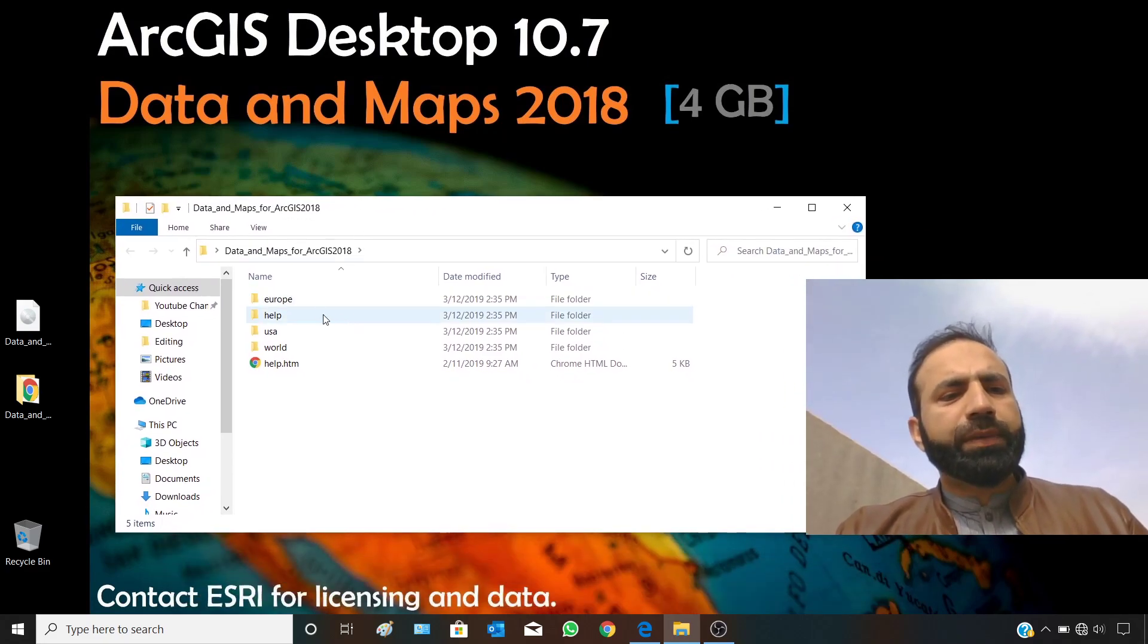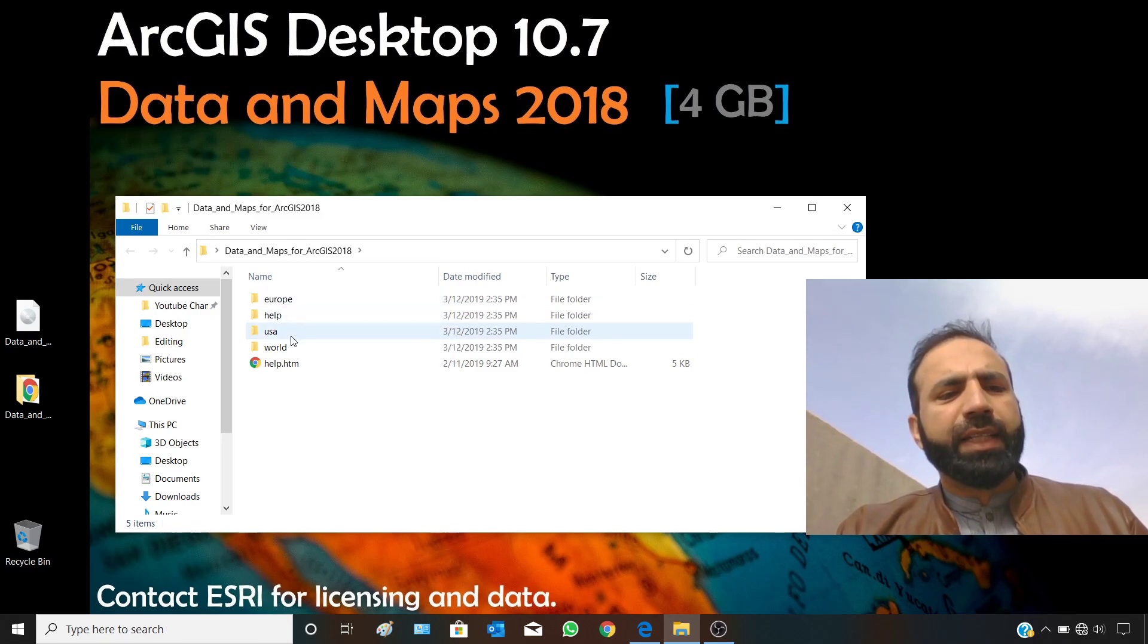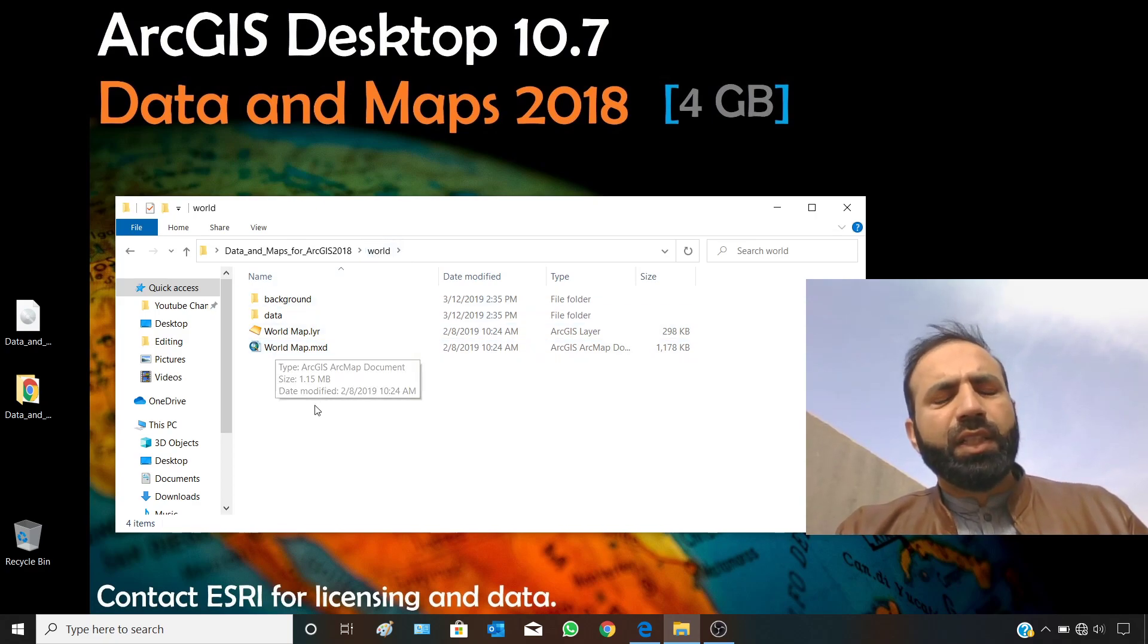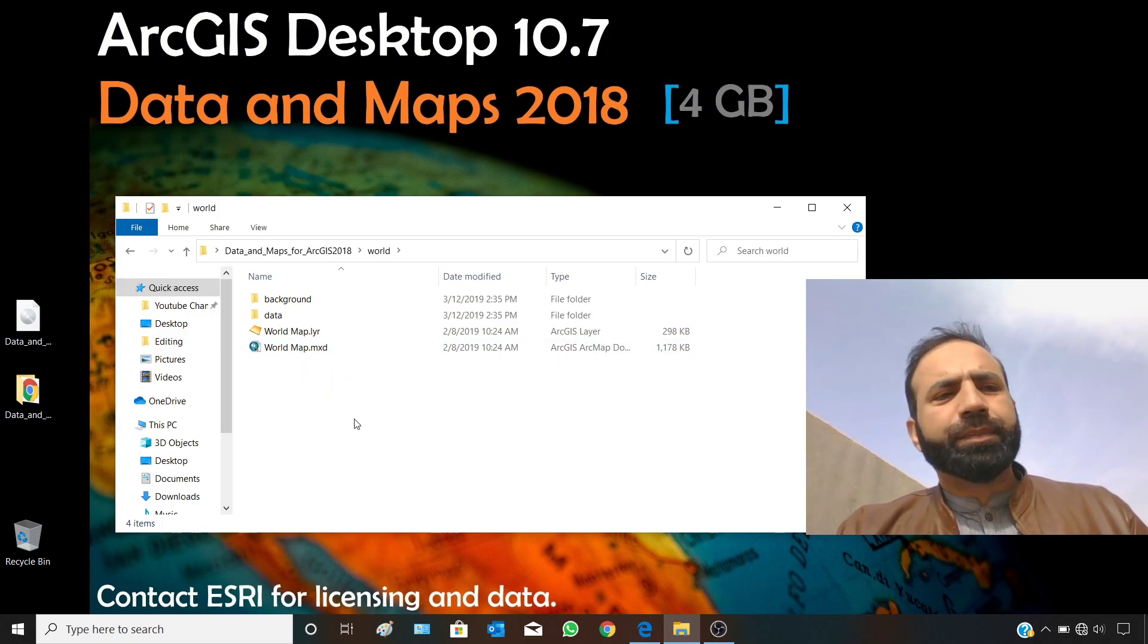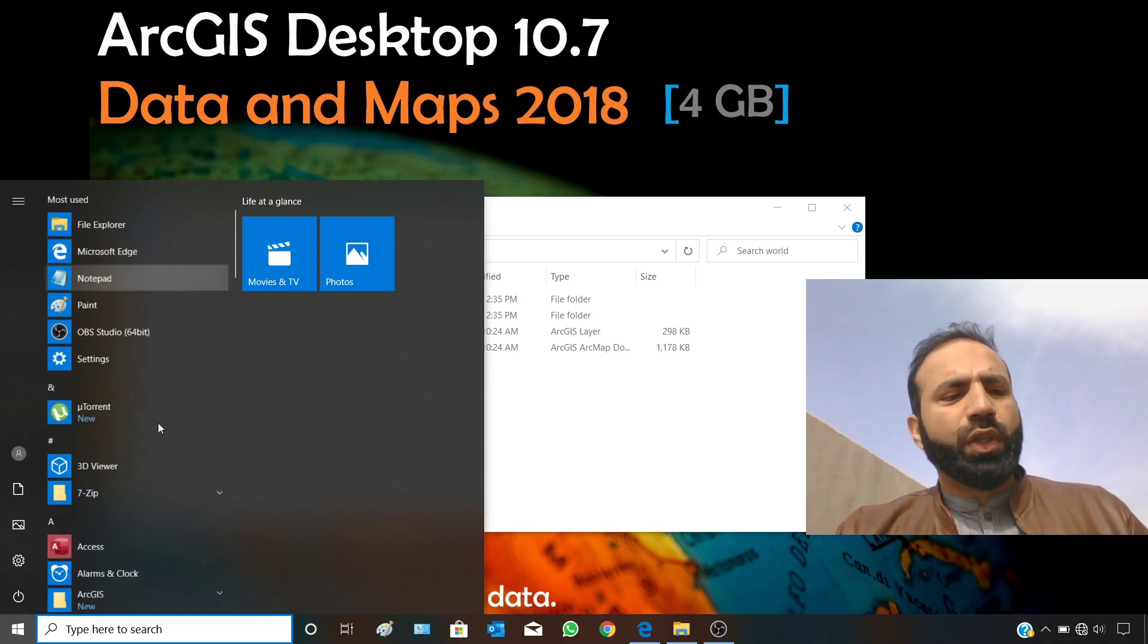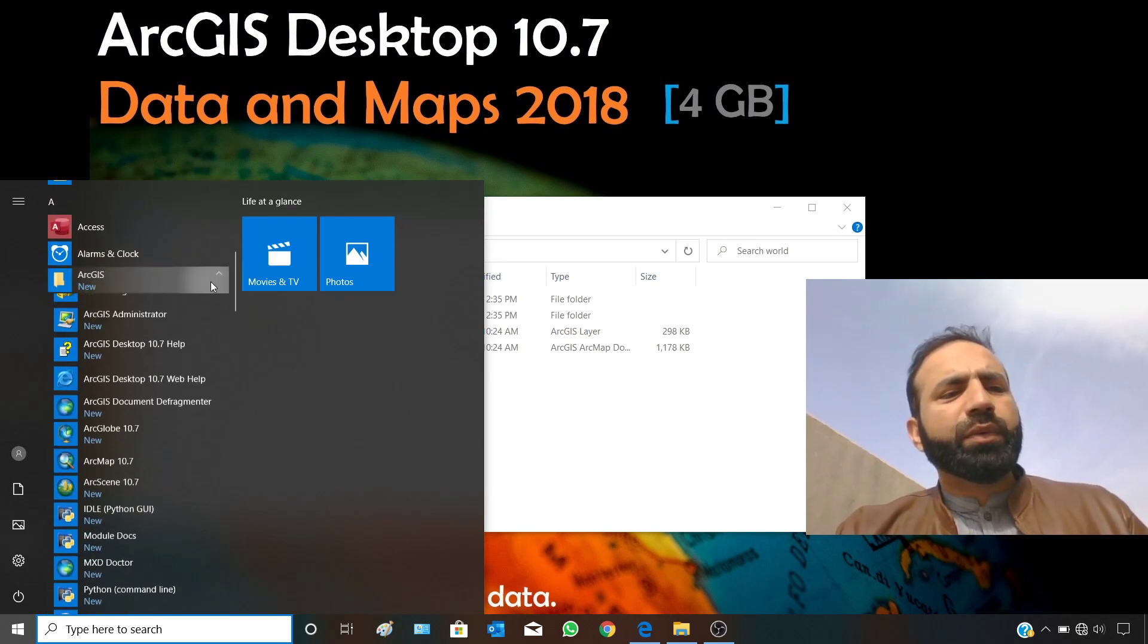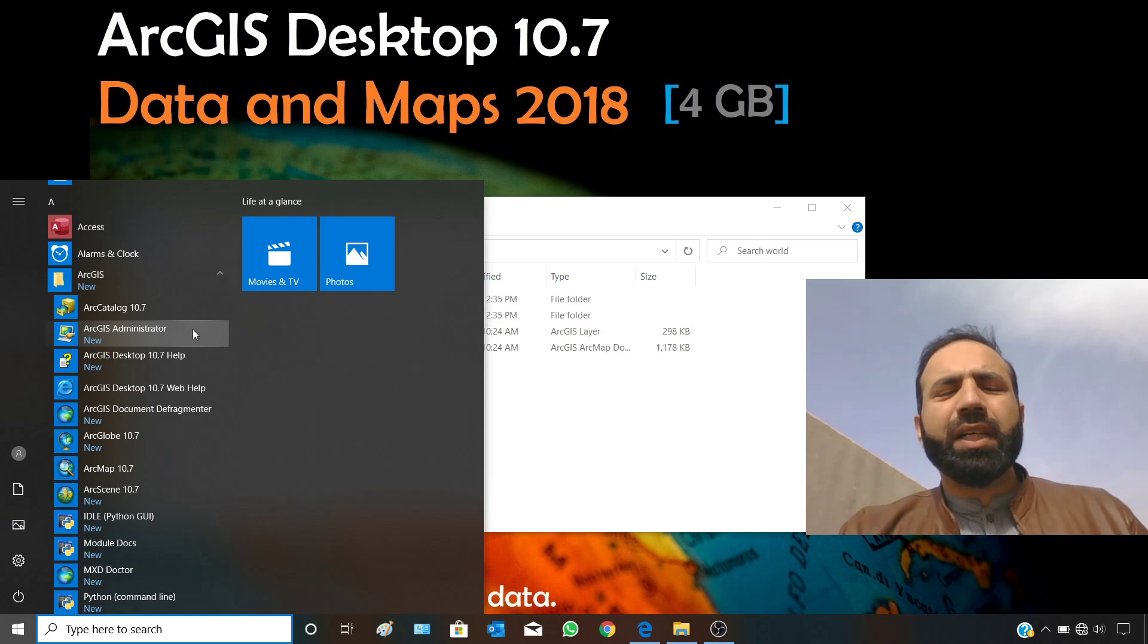After opening the folder, you can see that ESRI is providing data for Europe, USA, and worldwide. For example, you can open the worldwide layer and open this MXT. Before opening this MXT, you should have ArcGIS Desktop 10.7 version, which we installed in previous videos. You can watch my video on how to install ArcGIS Desktop 10.7 after getting the setup from ESRI.